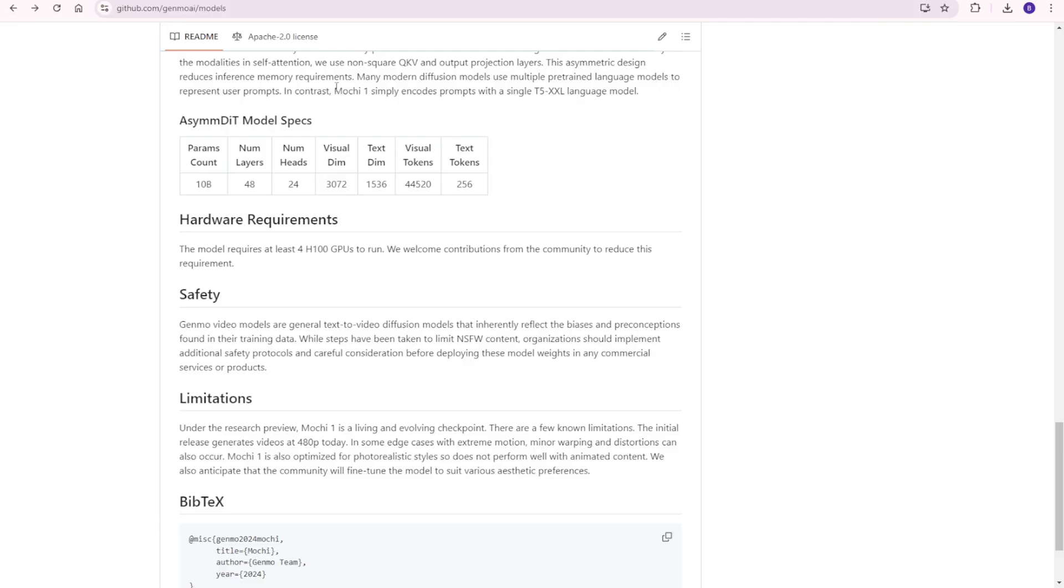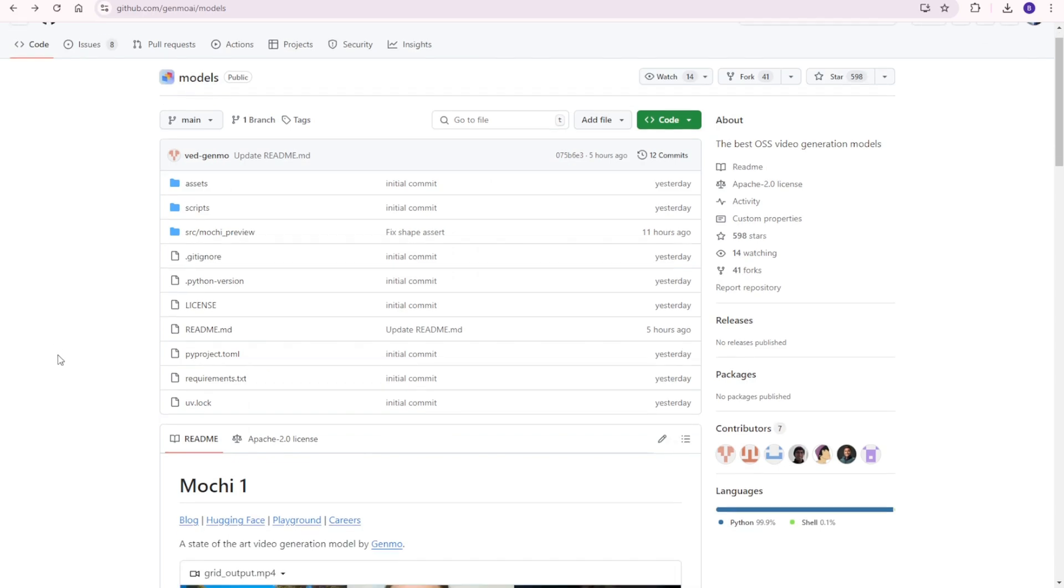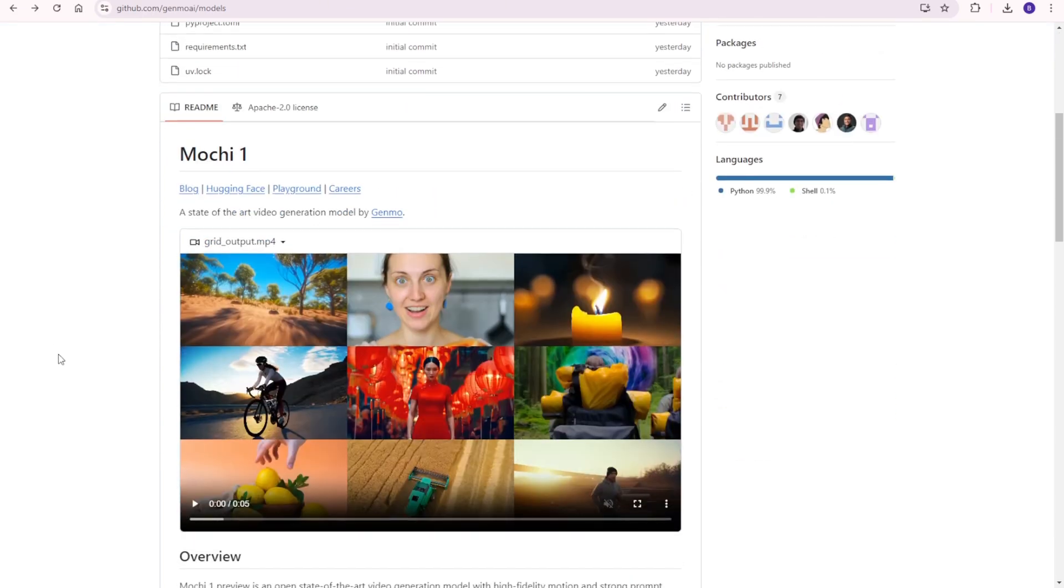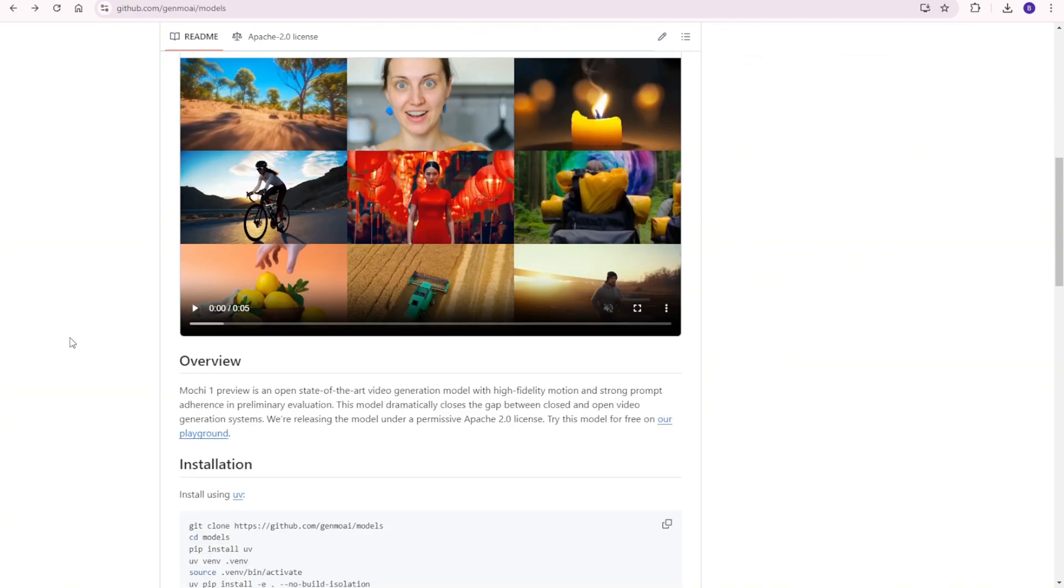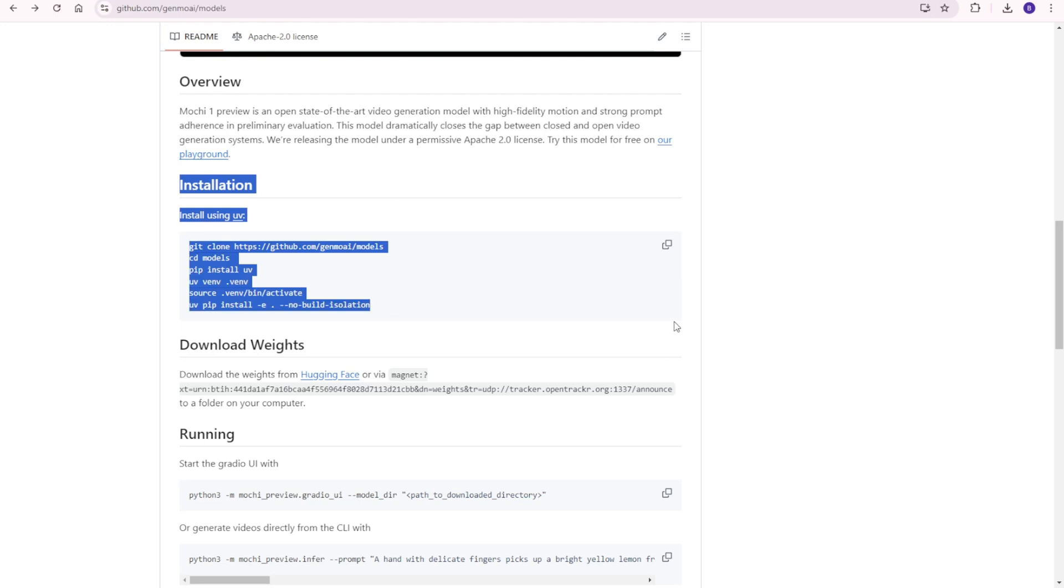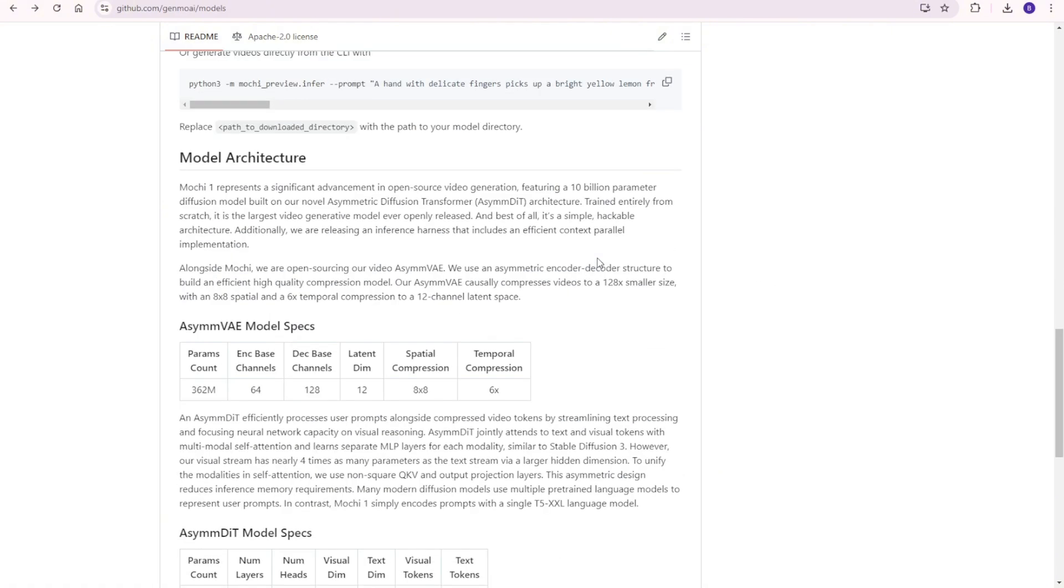Genmo's commitment to open-source development is a huge deal here. The Mochi1 weights are available for download on platforms like Hugging Face, and the source code is accessible on GitHub. This open approach encourages innovation and allows developers and creators alike to experiment and fine-tune the model for various applications, from creative projects to research and video generation.